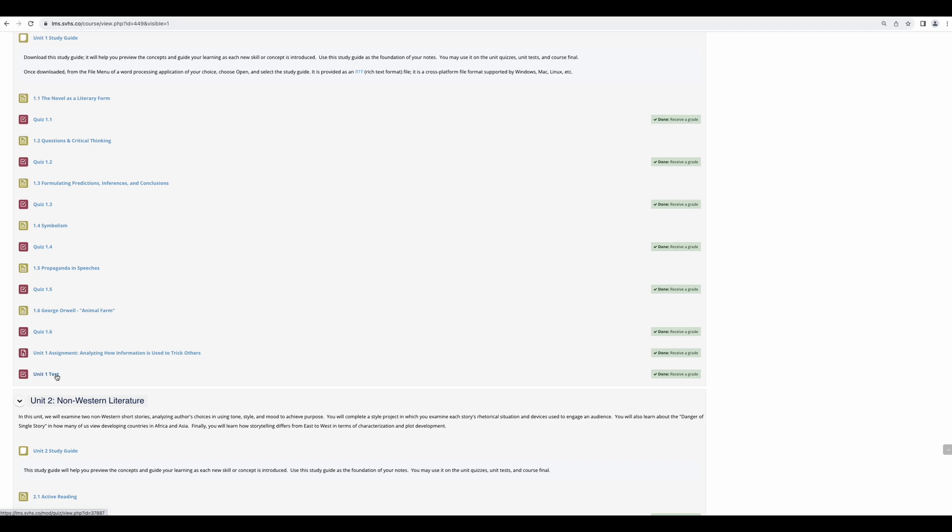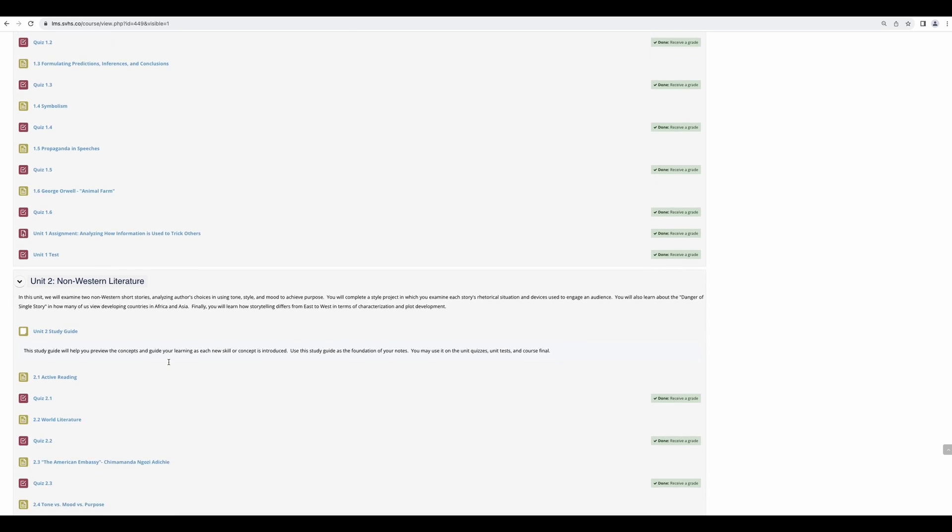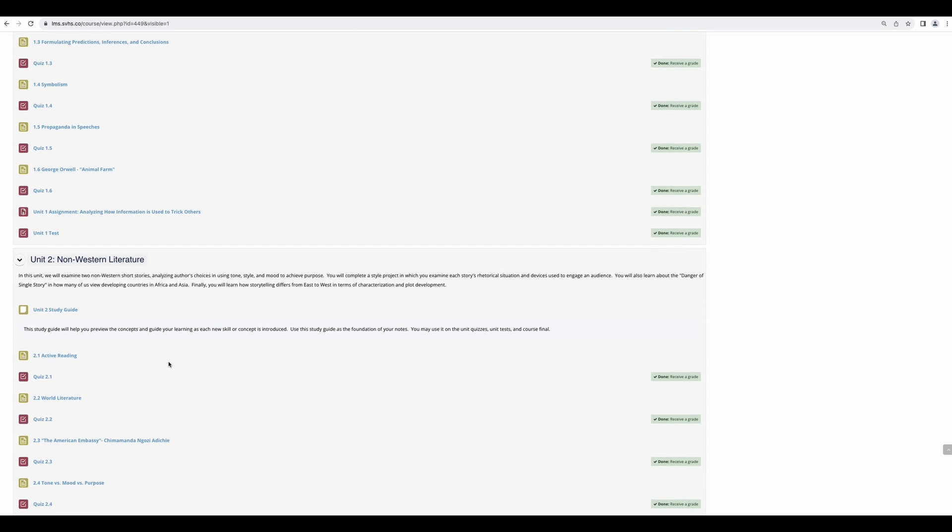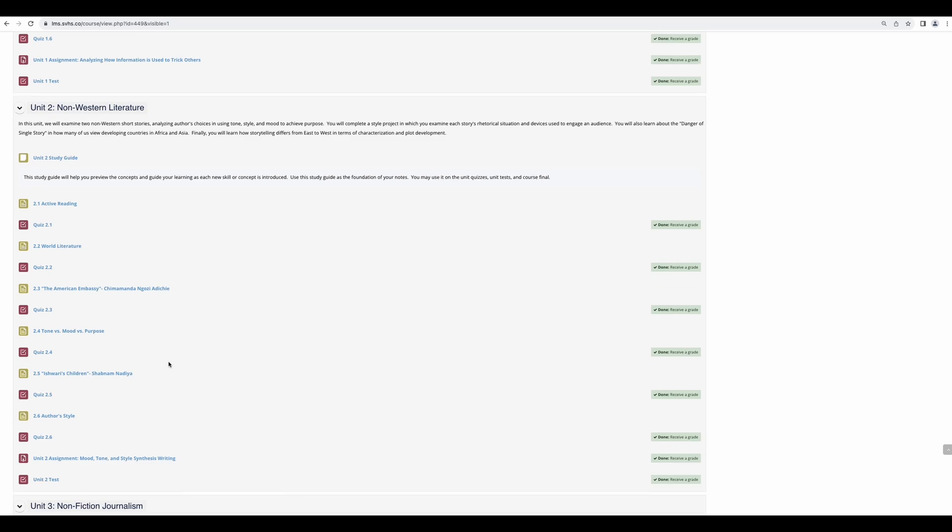Once you click start, you will have three hours to take the test. You cannot close or pause the test. The clock will continue running, so make sure you are prepared and have the time to finish it in one sitting. Once you have finished the unit test, you have completed the unit and can move on to the next.